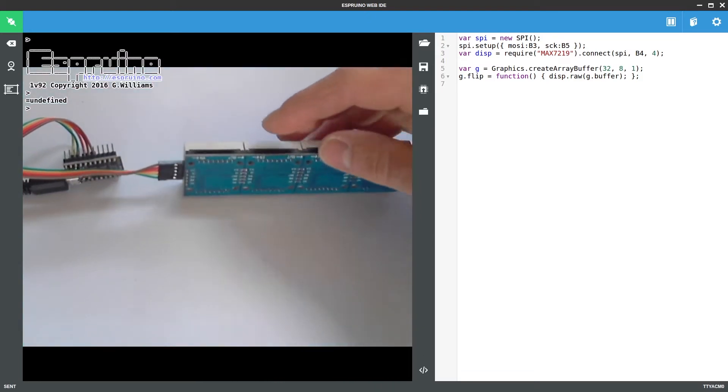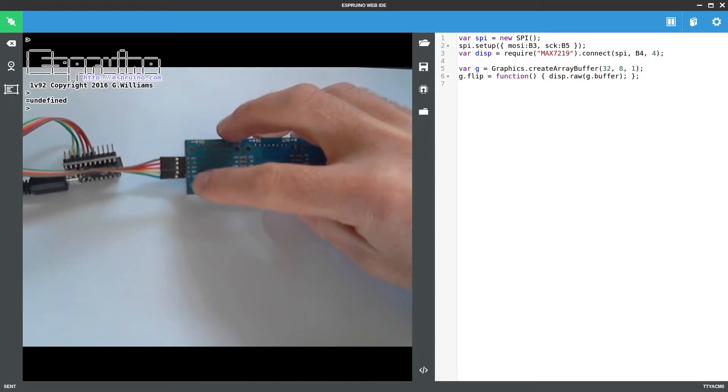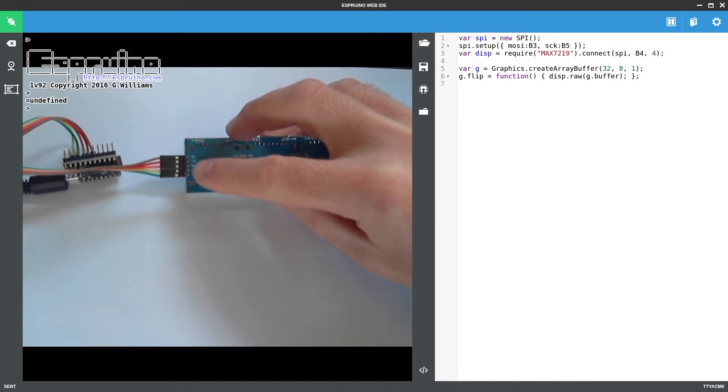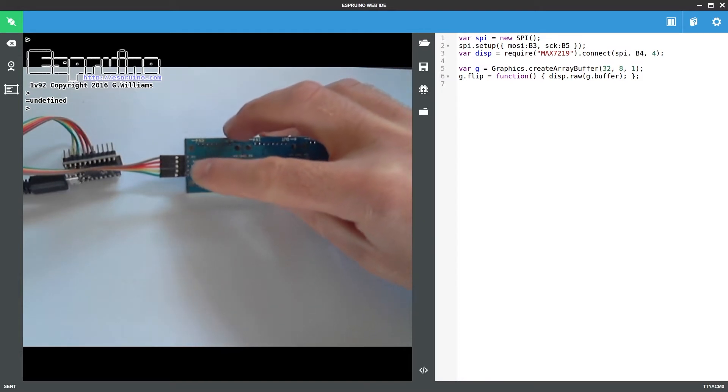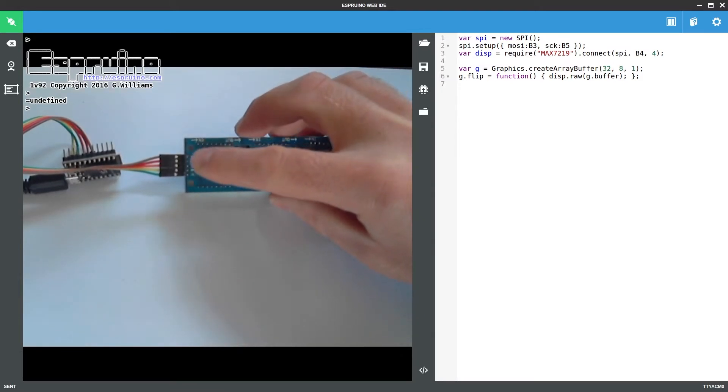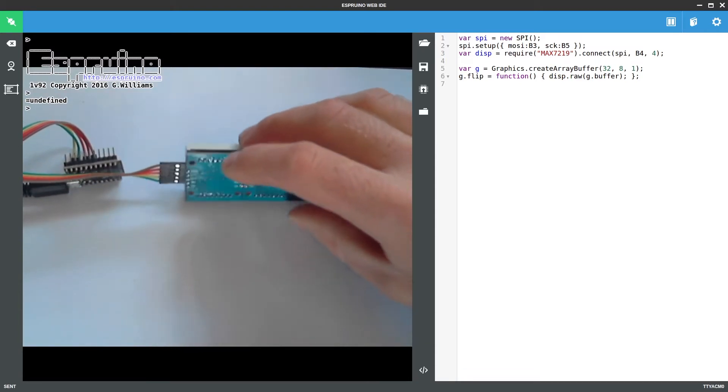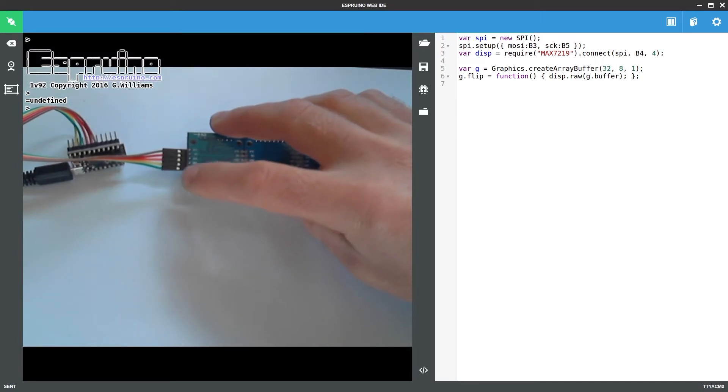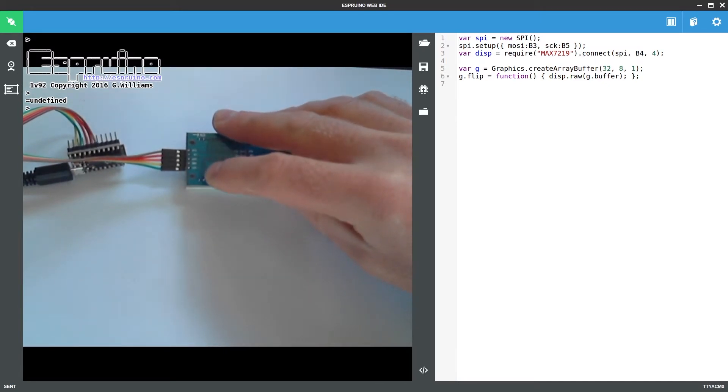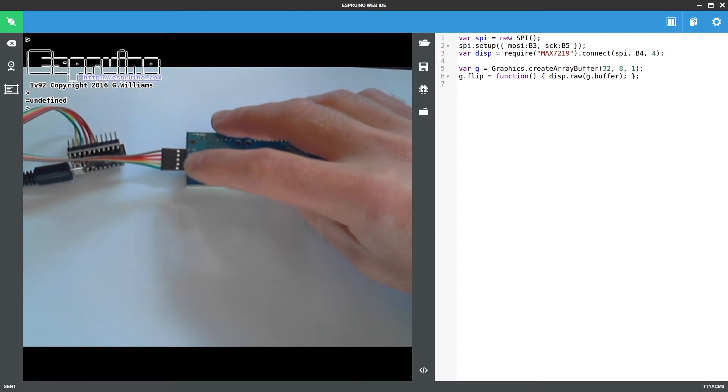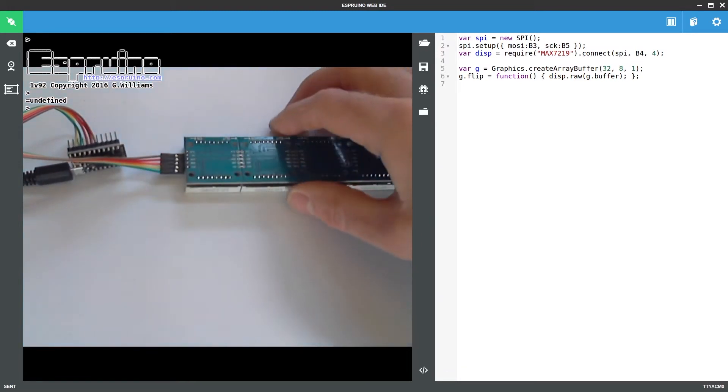So you've got VCC I've connected to 3.3 volts, GND I've connected to 0 volts, DIN I've connected to B3, CS to B4 and CLK to B5. The only thing to watch out for here is that the way the ribbon cable they give you is, the color codes for VCC and GND will be really confusing. So just remember you don't accidentally connect it backwards.